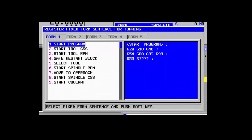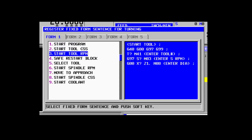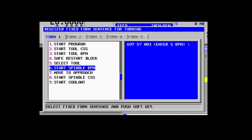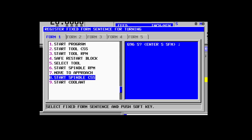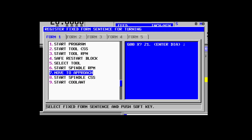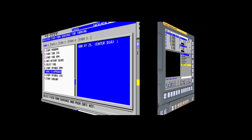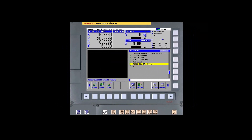Depending on your machinist's experience, you may prefer more precise control over everything that happens prior to the machining cycle, so you may have individual fixed-form sentences to establish a safe restart block, start and stop the spindle, start and stop the coolant, select constant surface speed or RPM mode, and move close to the part to allow the spindle to come up to speed. This is just a matter of programming style, and there is no right or wrong answer. We will take a more in-depth look at creating fixed-form sentences in a later tutorial.